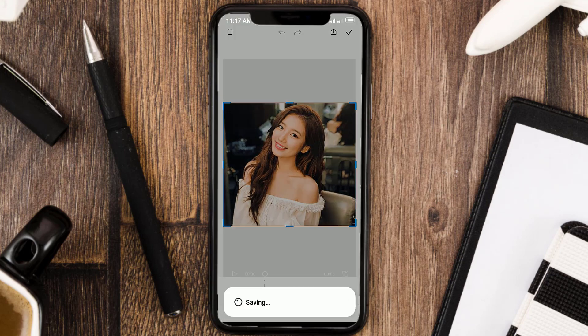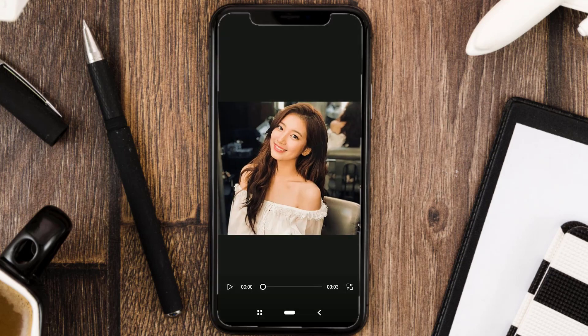That's the tutorial for changing facial expressions in a photo using the CapCut app. Thank you for watching, and see you in the next tutorial.